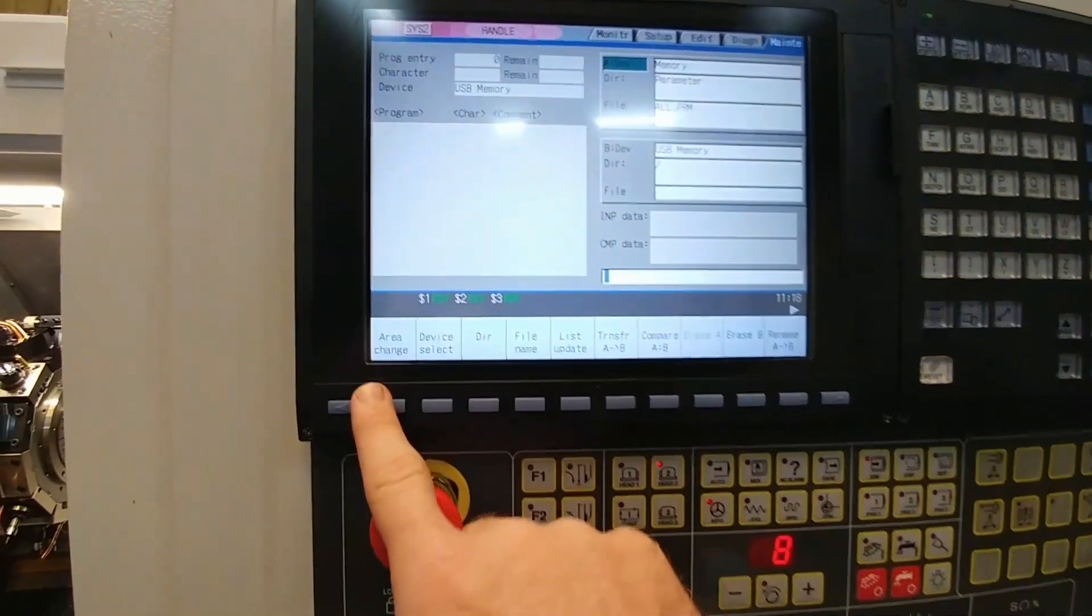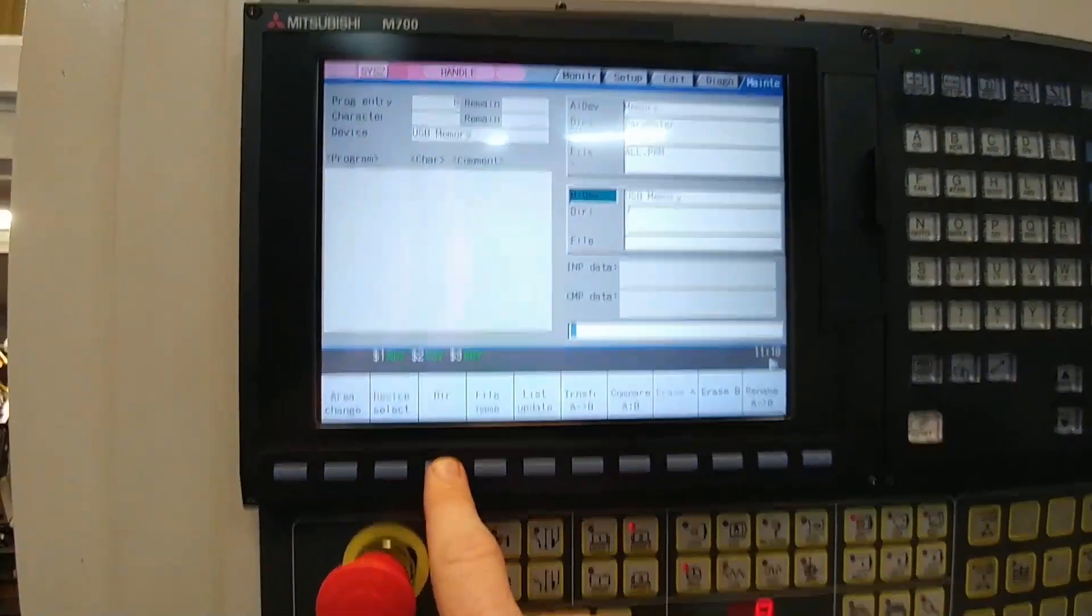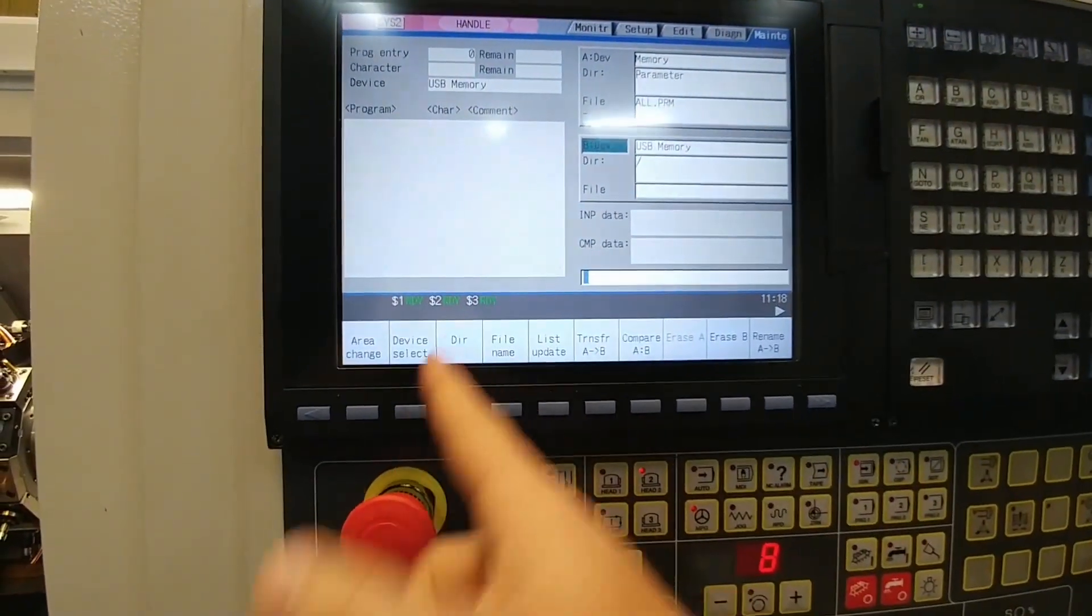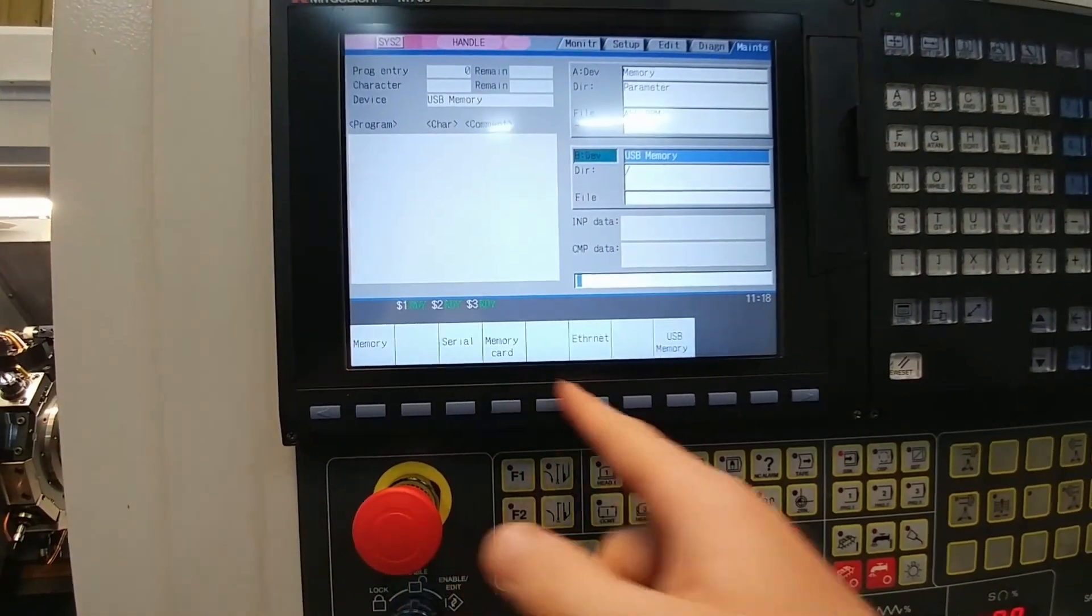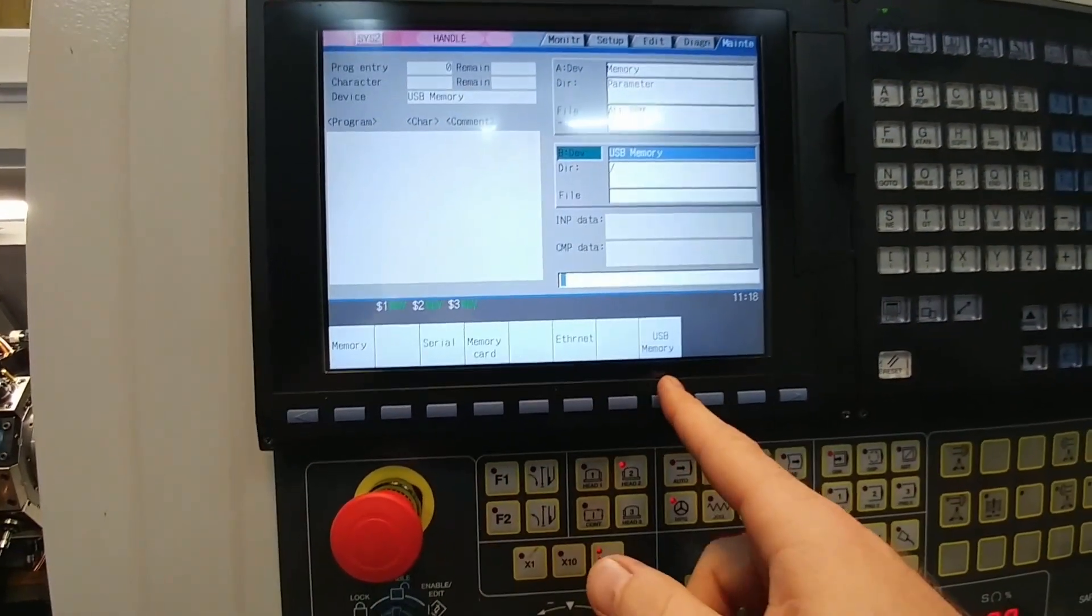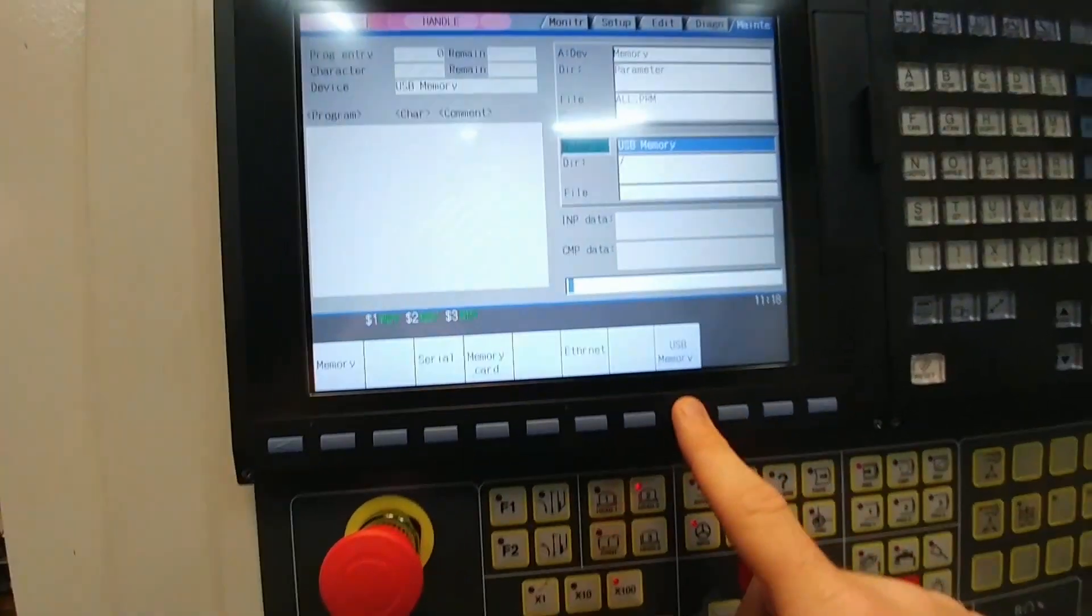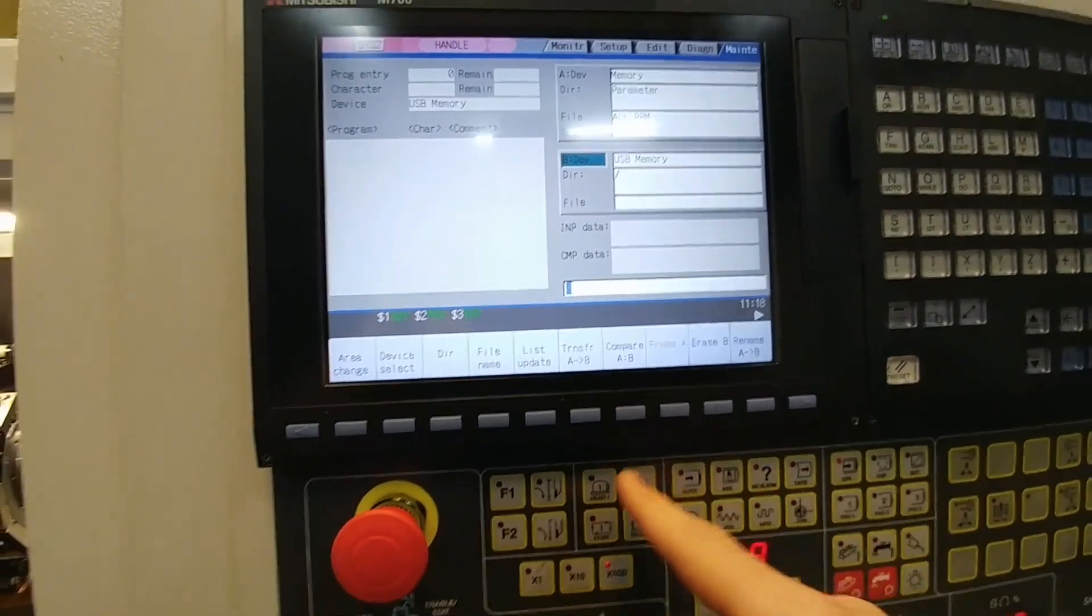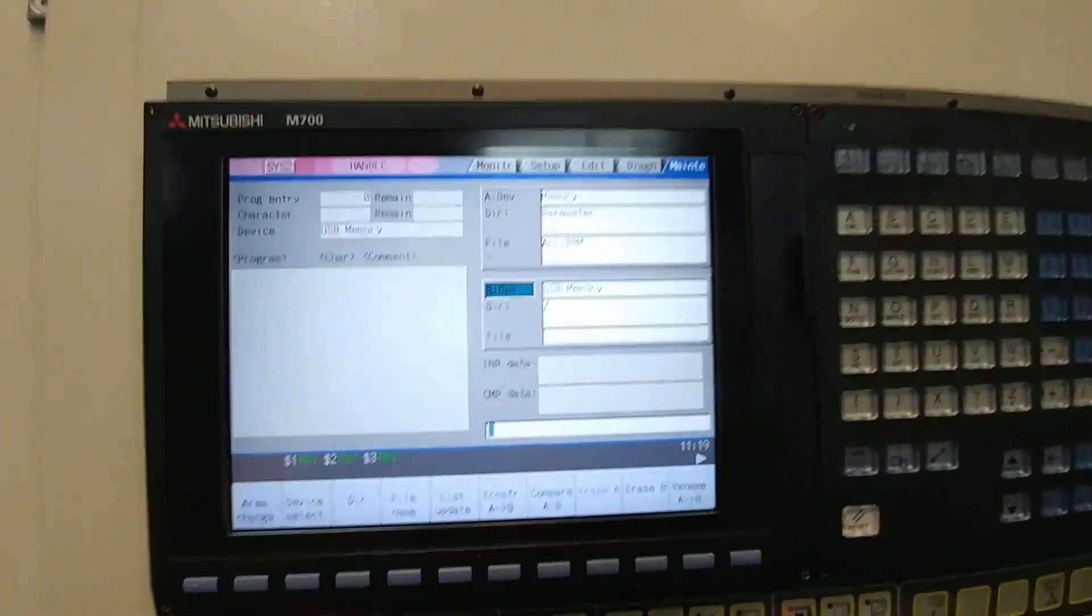Then go to area change and change B to USB memory if you're using a memory stick or memory card. You can then transfer from there.